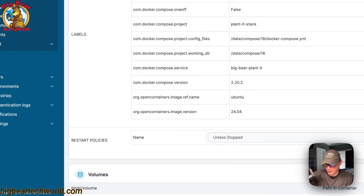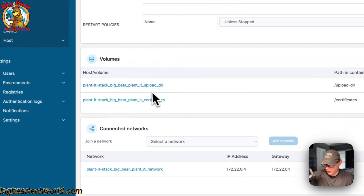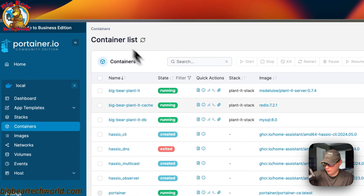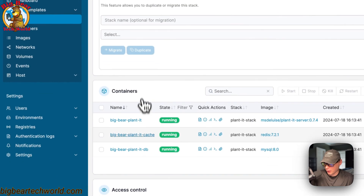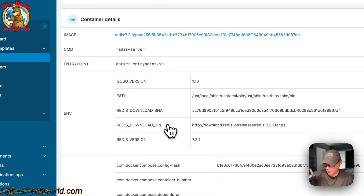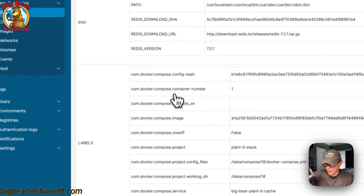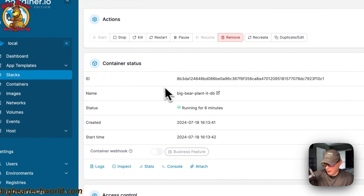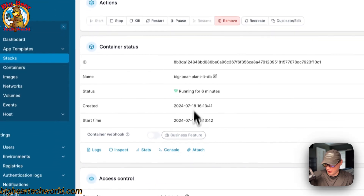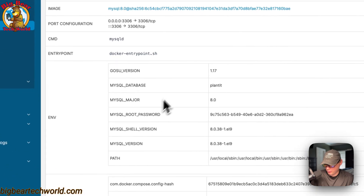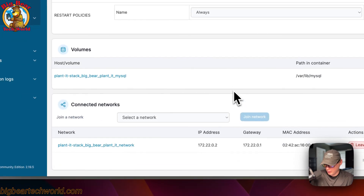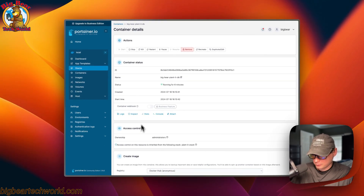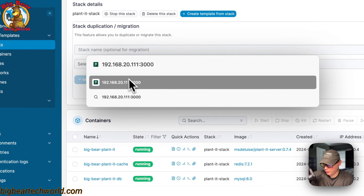Container details include the image, port configuration — left is host, right is container — command, entry point, environment variables, labels, and restart policy. I'd recommend changing the restart policy in the Docker Compose rather than here. Volumes show host and container paths, and connected networks. You can also go into the cache and DB containers and see the same options with different volumes, environment variables, and connected networks. That's a bit about the Portainer UI.